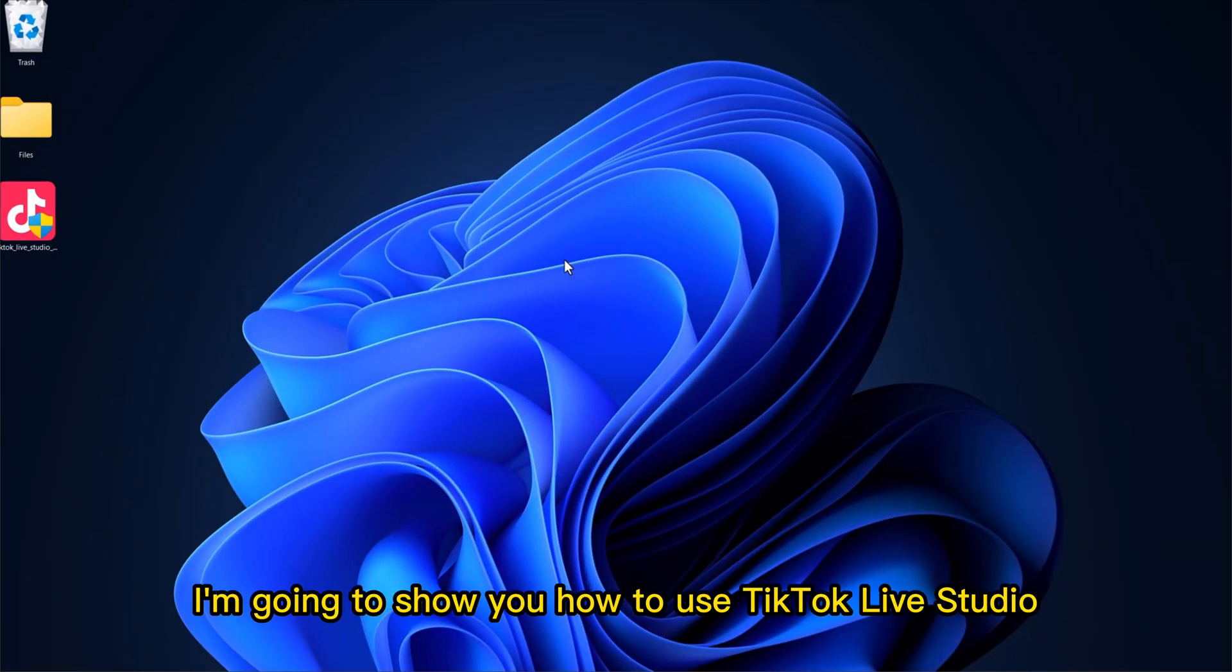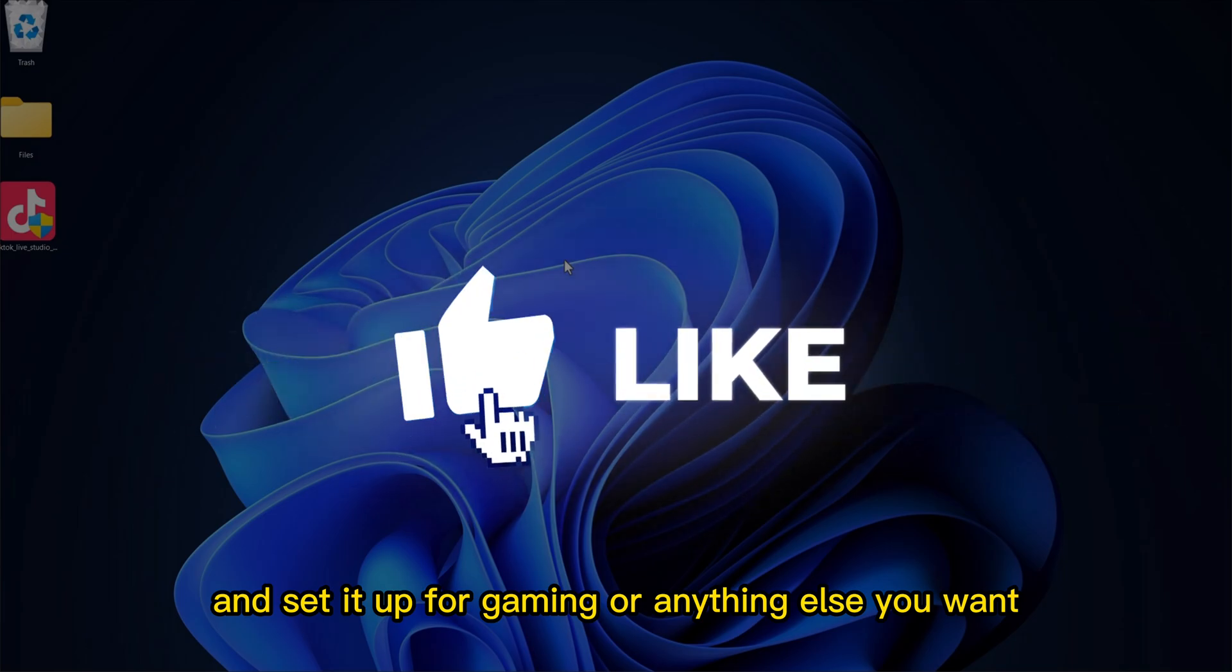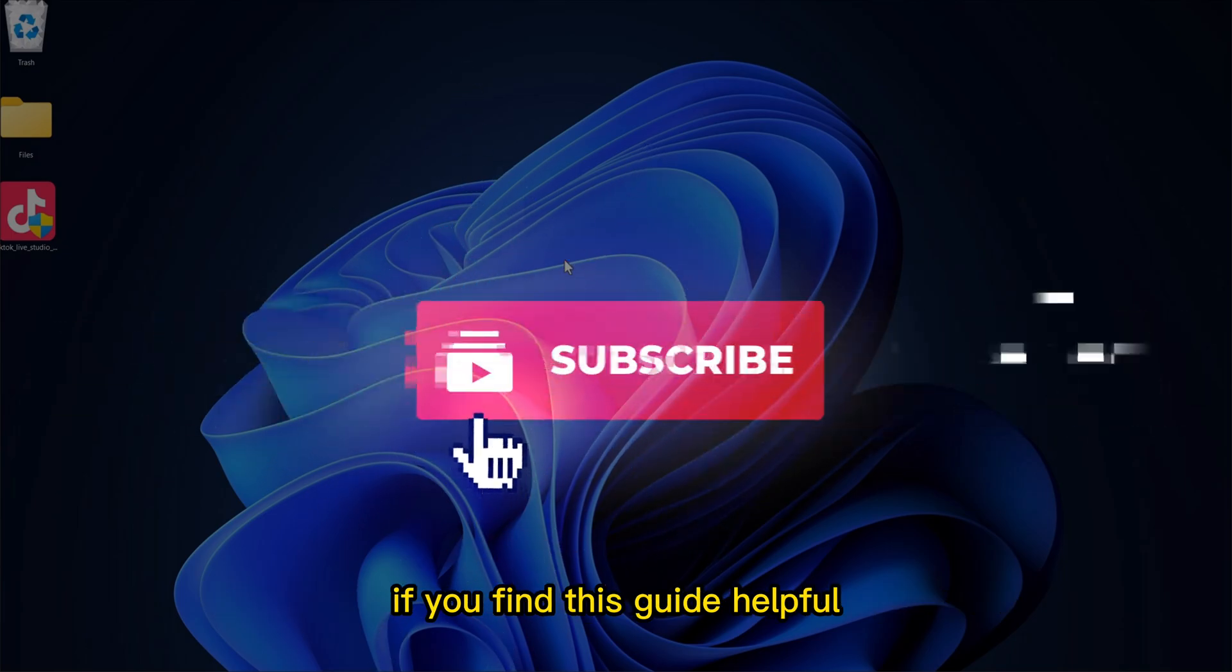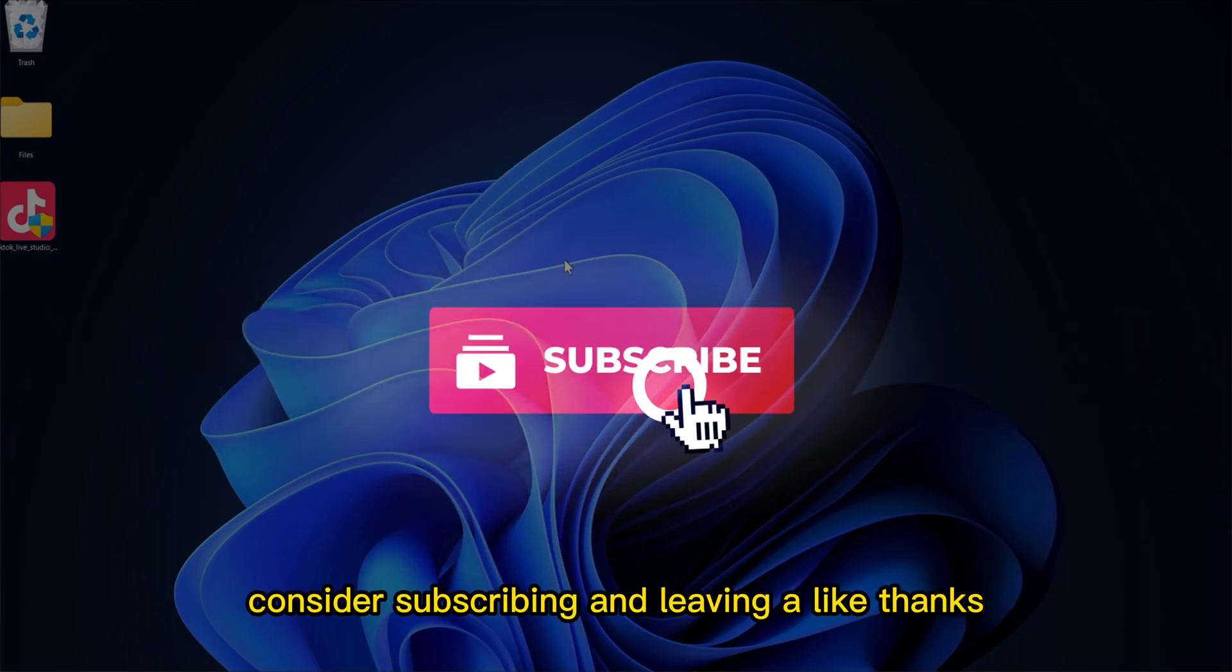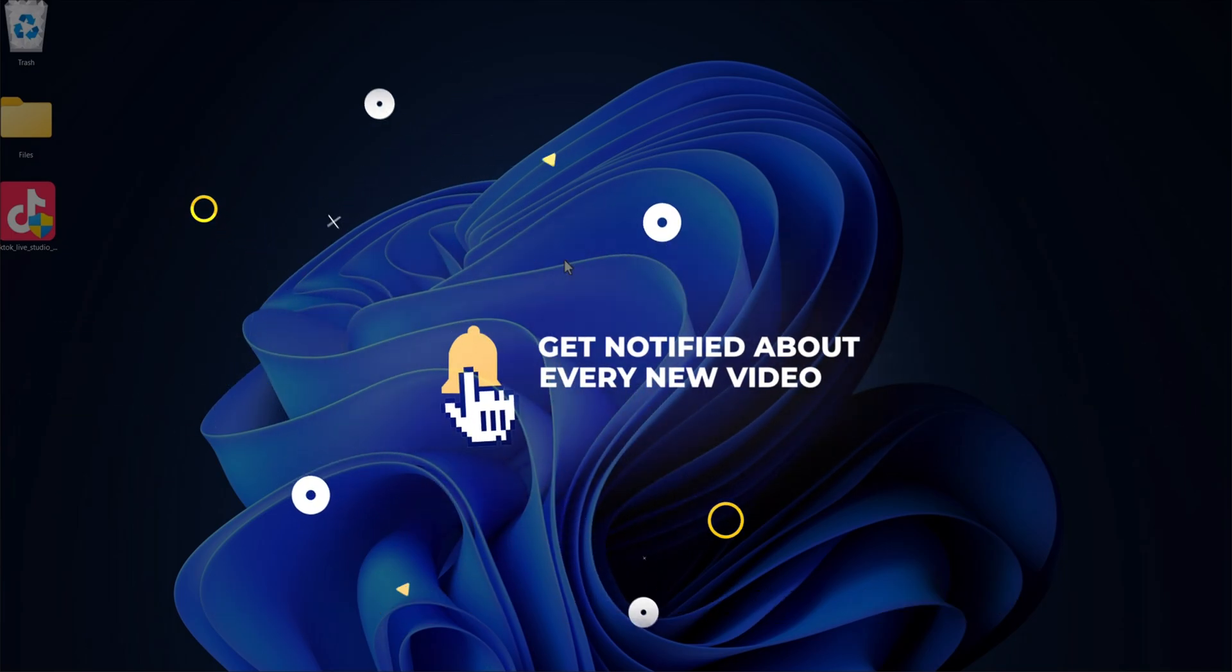In this video, I'm going to show you how to use TikTok Live Studio and set it up for gaming or anything else you want. If you find this guide helpful, consider subscribing and leaving a like. Thanks!